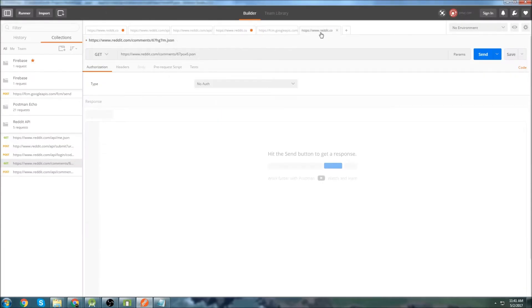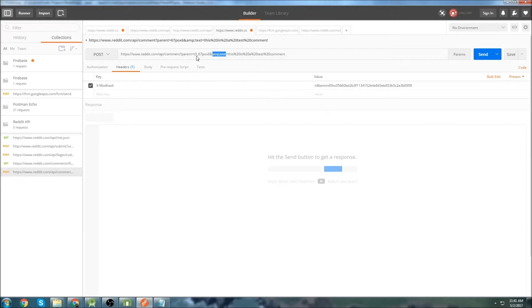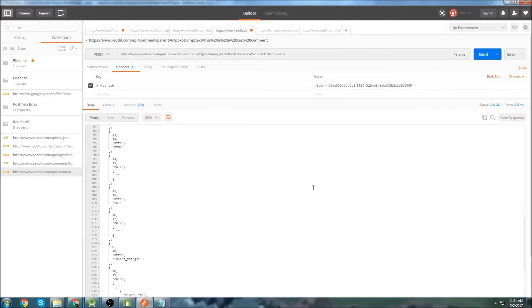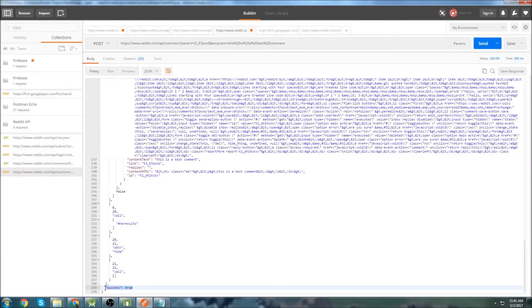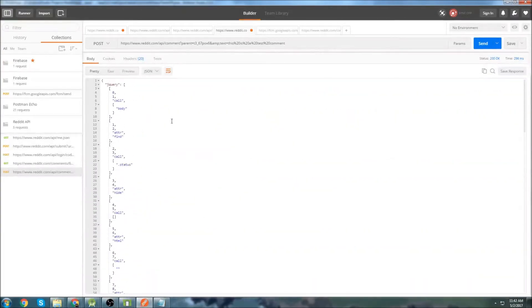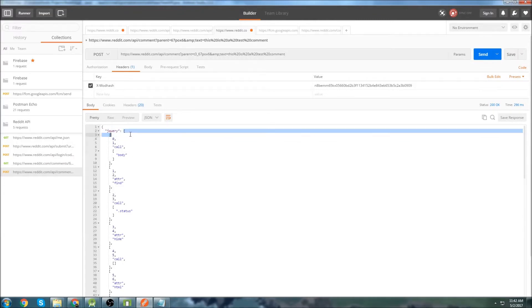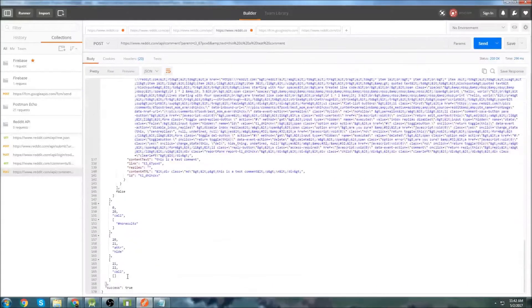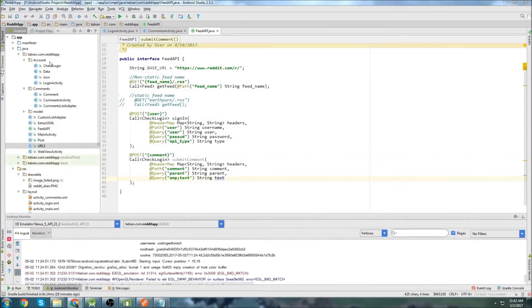Let's take a look at what the response looks like when we actually post a comment. I've just put a random comment in here — just take my word for it, it will actually post a comment. If I hit send, at the very bottom we can see we get this success variable. This is what we're going to use to check whether our comment was posted — obviously true means it was posted, false means it was not. The jQuery variable is a list, and that success variable sits right outside the list, so it'll be very easy to get.